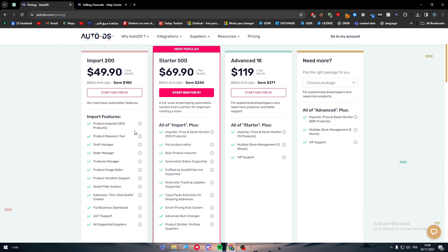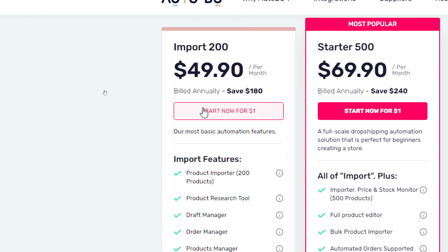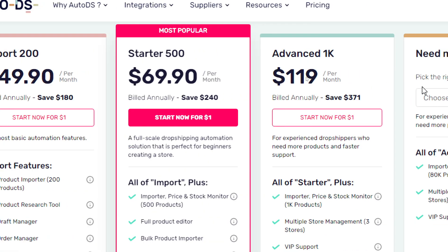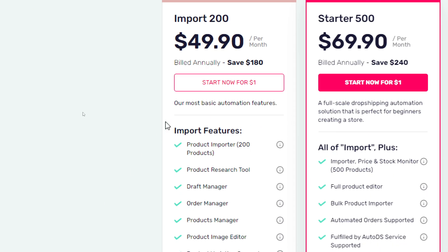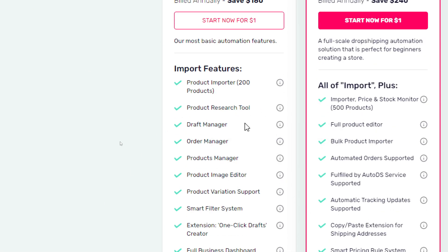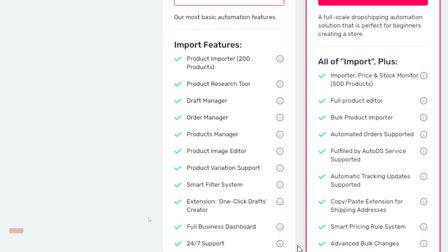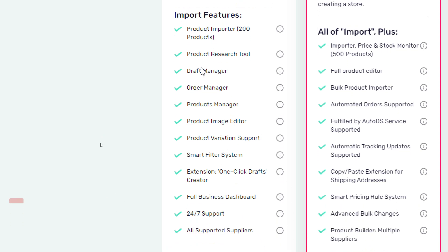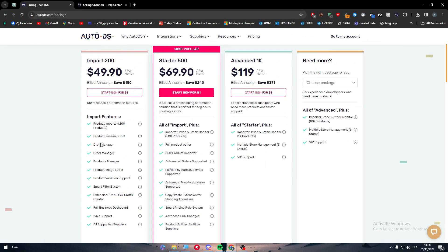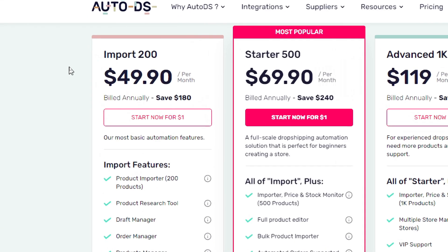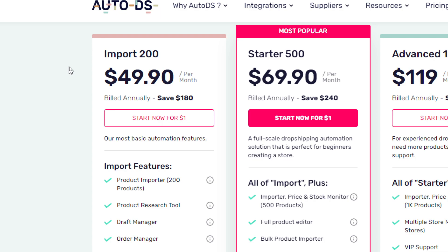Now what are the different plans? What are we going to get? I'm going to only go through the features of the Import 200 and then replicate it on the others. For the Import 200, as it seems, you will be able to import 200 products, which is basically the key feature of this plan. The other things include product research tool, draft manager, order manager, product manager, product image editor, product variation support, smart filter system, extension one-click draft creator, full business dashboard, and 24/7 support with supported suppliers. Now let's talk about the features - the first thing is you will have 200 products that you can import.